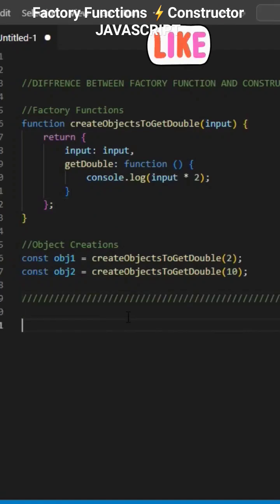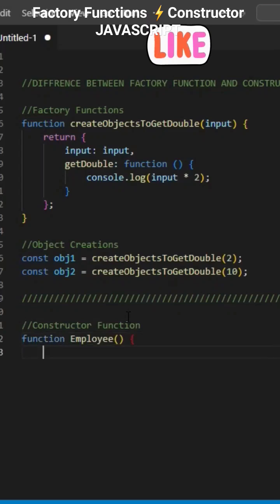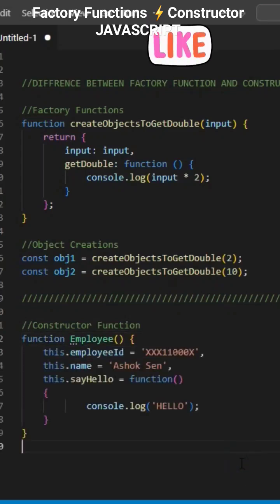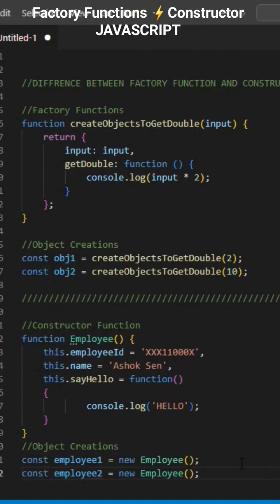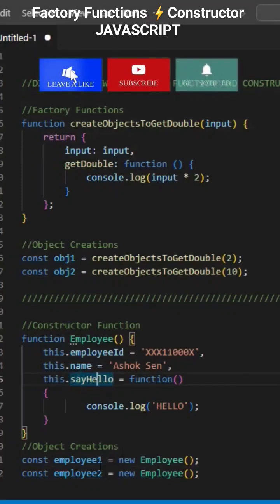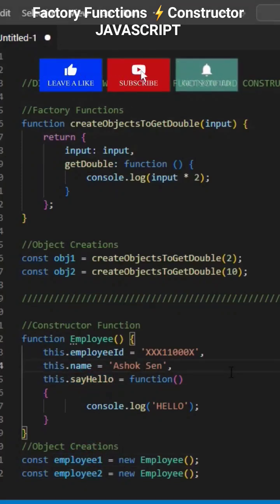On the other hand, constructor functions are used to construct or create an object. Instances of the constructor won't get a copy of the function, but rather point to the function that you created on the constructor. It is not a copy — it is a reference. So, that means less space in memory.